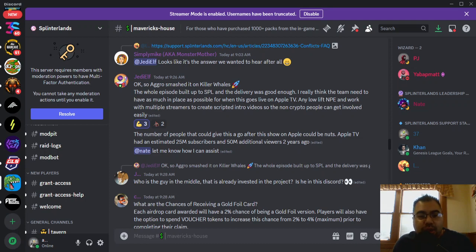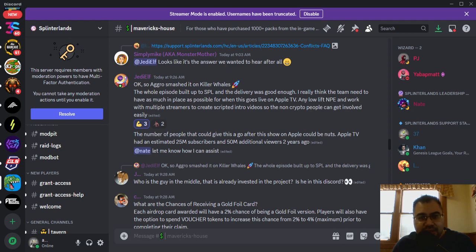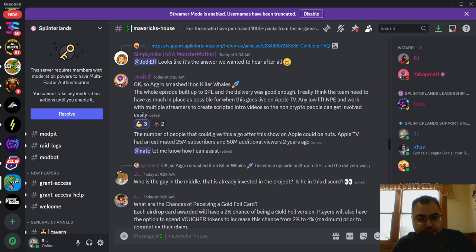What is going on everybody? Welcome back to the channel. After Sound here bringing you Splinterlands content every single day. We also stream right here on this channel every Tuesday, Thursday, and Sunday morning, so come by and say hello.